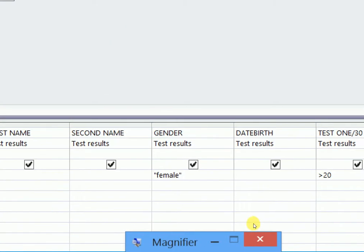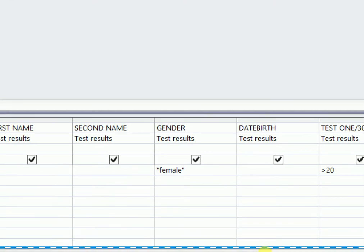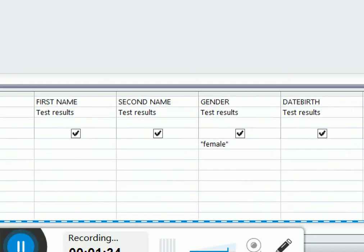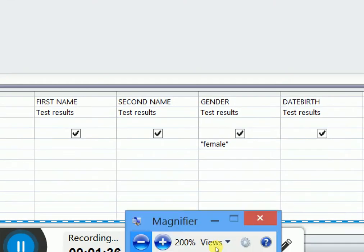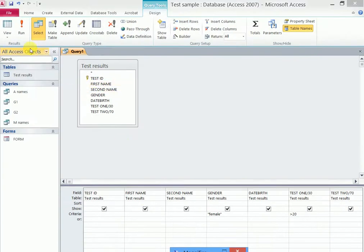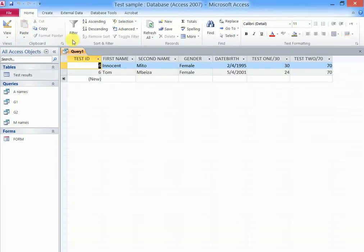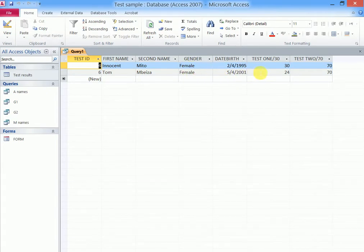Then if that is what we need, we can go back to our run. Still run the query and notice that we shall get females whose marks are above 20. So that is how we do that query.